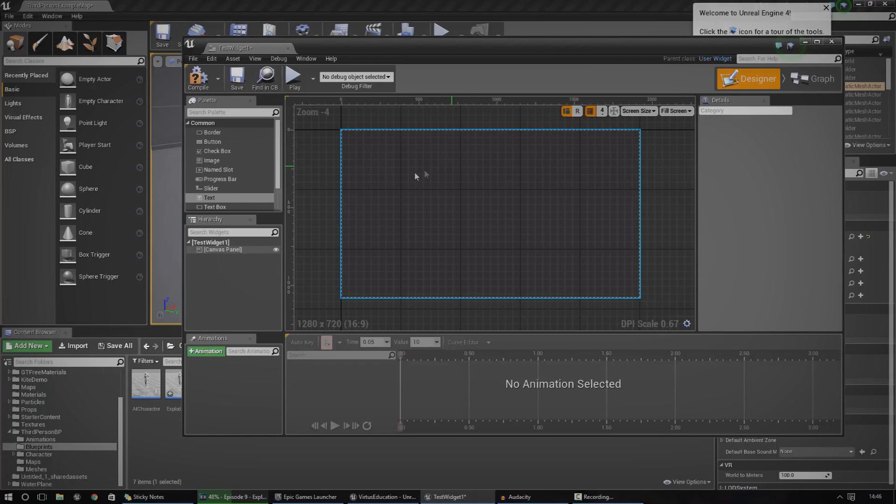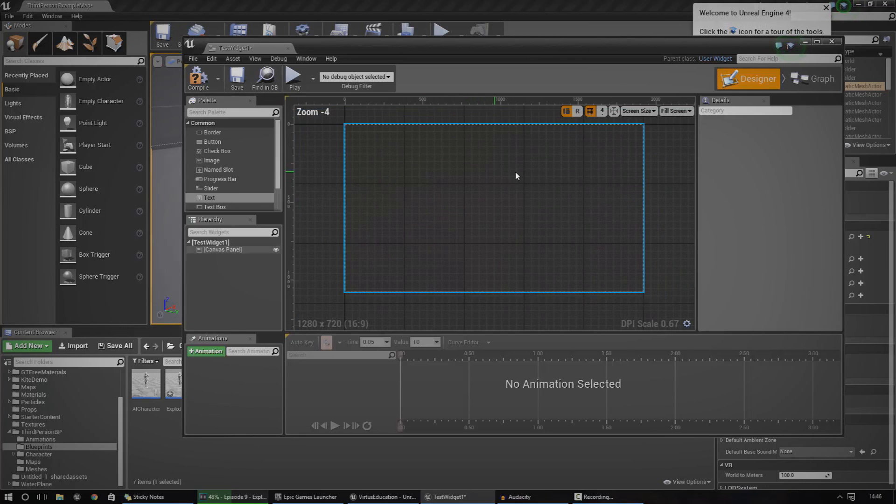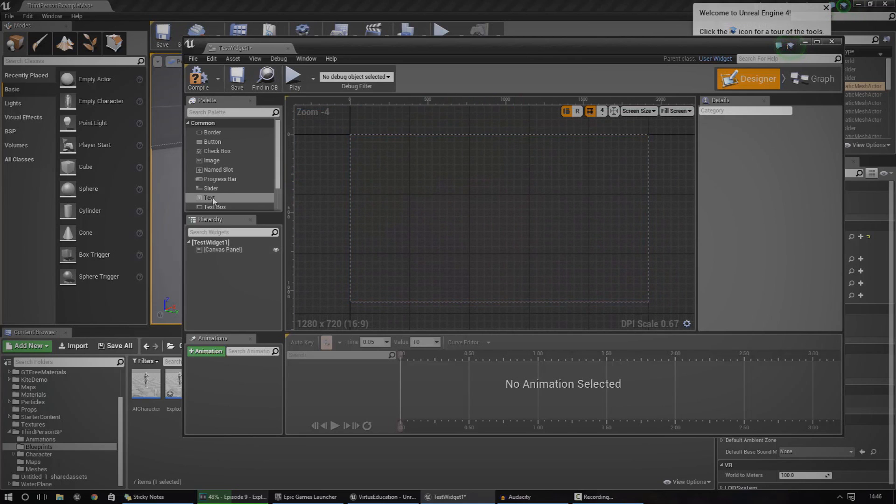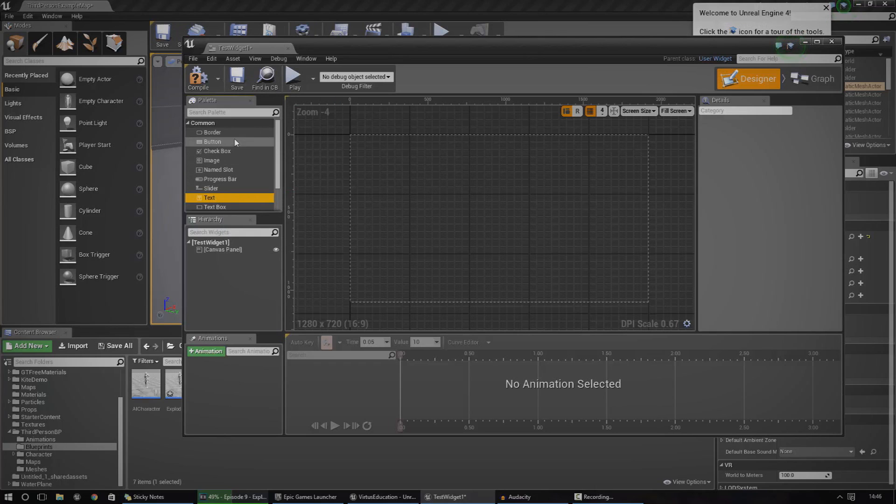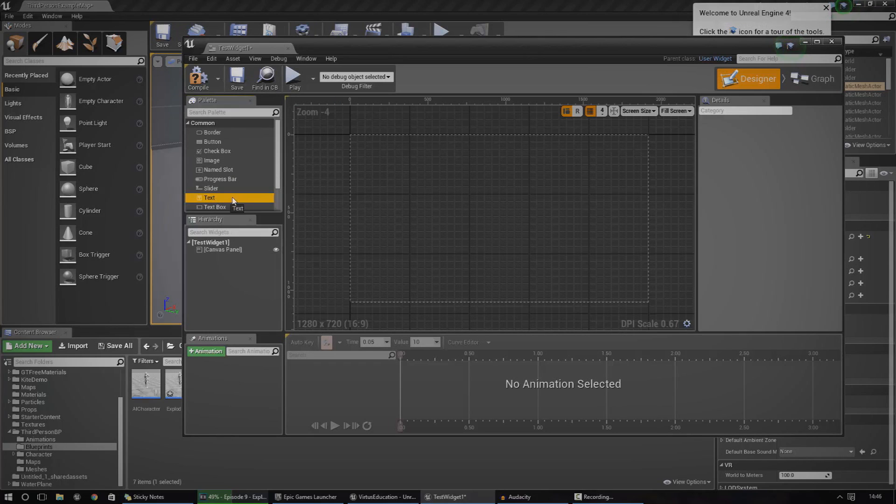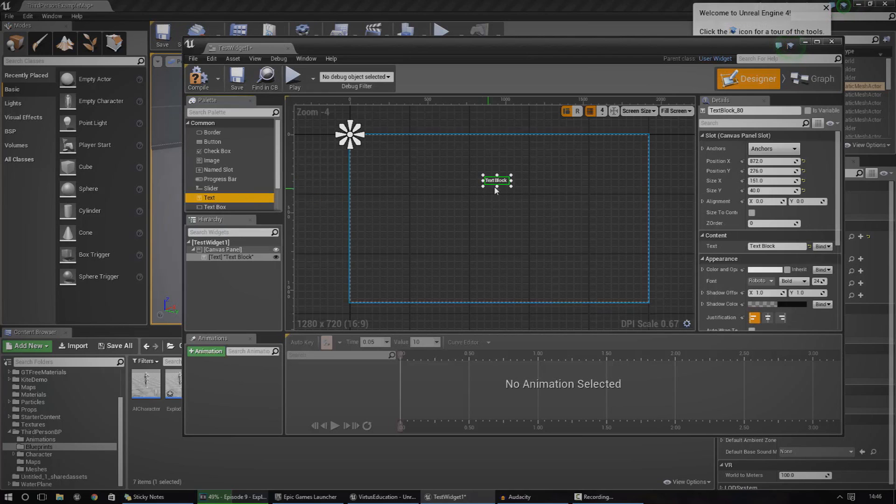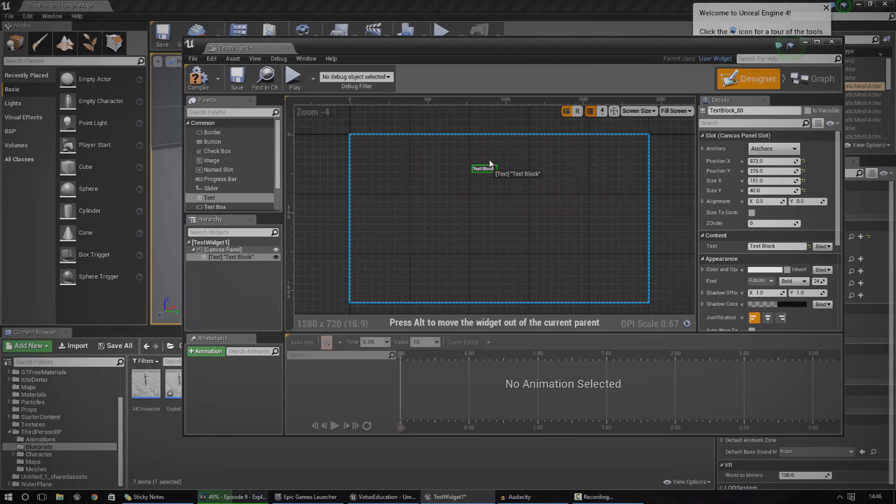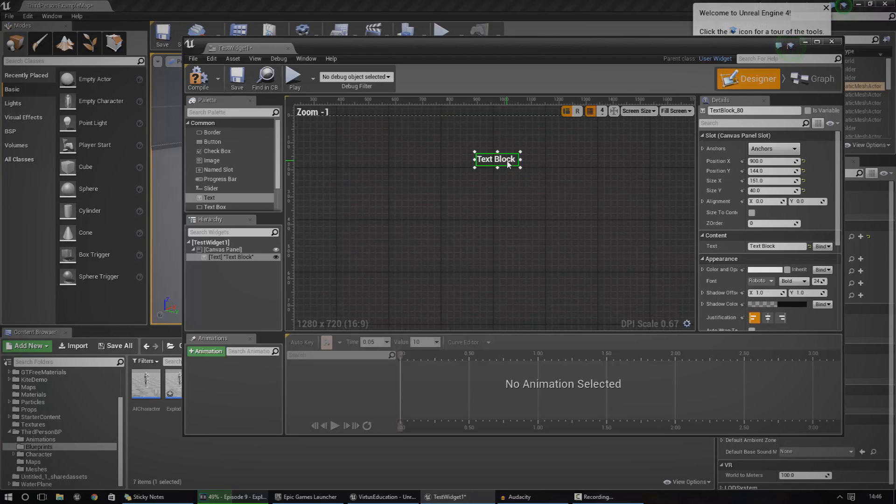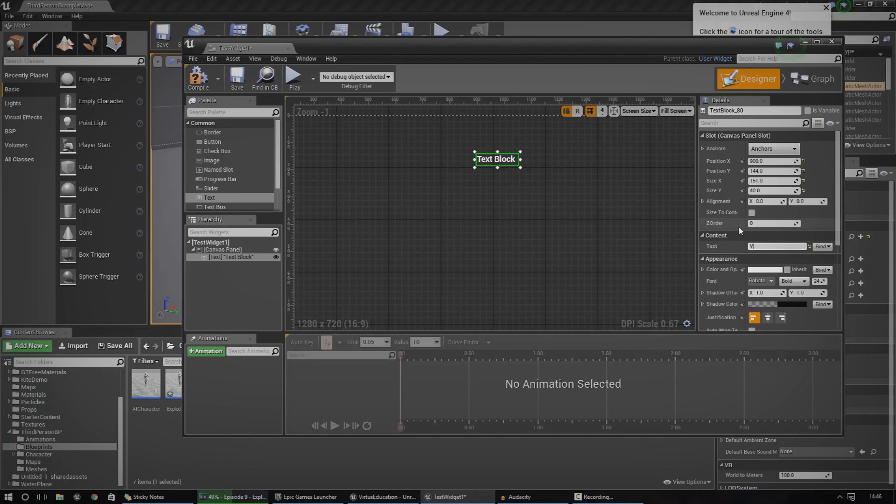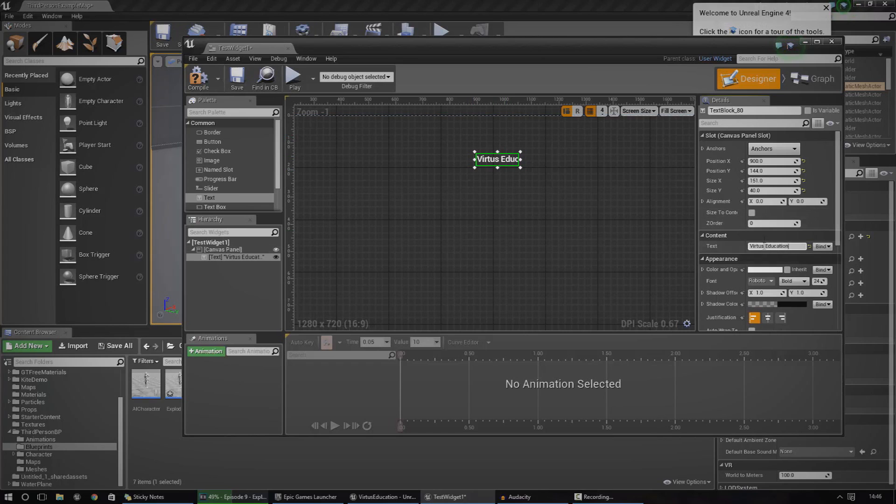So, what we're going to do here is we're going to quickly create some basic text. Now that we've got you following along, just go ahead and go over to the palette, go to text, drag it in anywhere you want on the viewport. And then you can drag it around wherever you want. I'm just going to go ahead and chuck in the Virtus Education bit here. And you can see, I can quite easily change the text of this from the details panel here, under content, and then text.